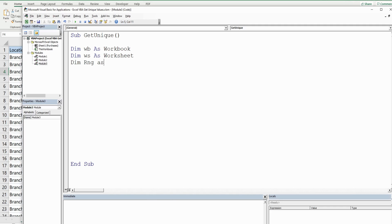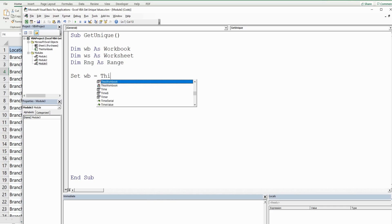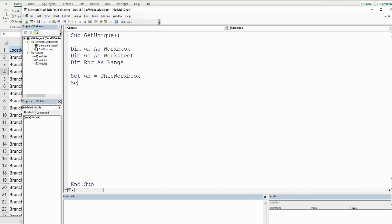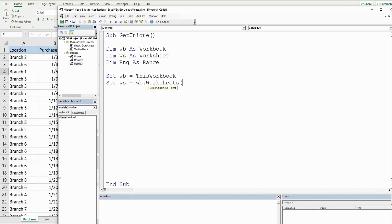We'll also have one called RNG for Range — it's just going to represent cell E1, the beginning point where we want to paste our unique values. We'll then set our workbook equal to ThisWorkbook, and our worksheet equal to our workbook's Worksheets collection for the sheet called "purchases".